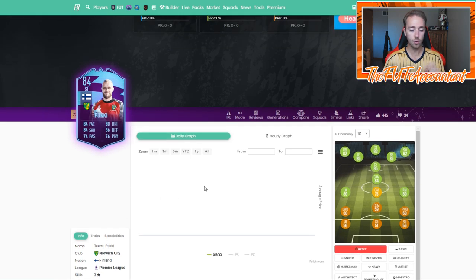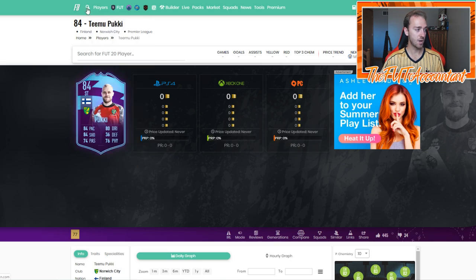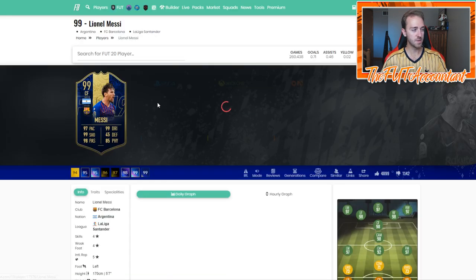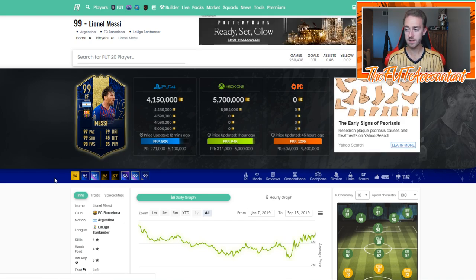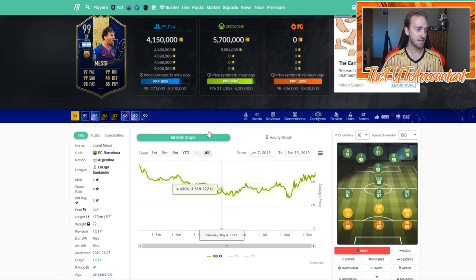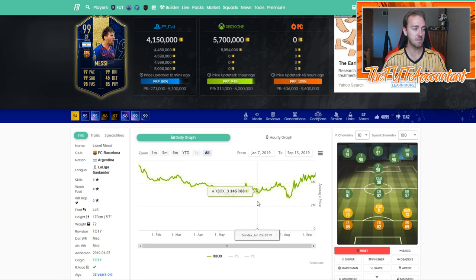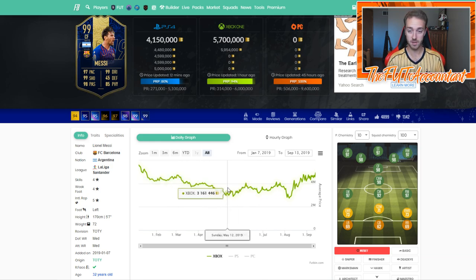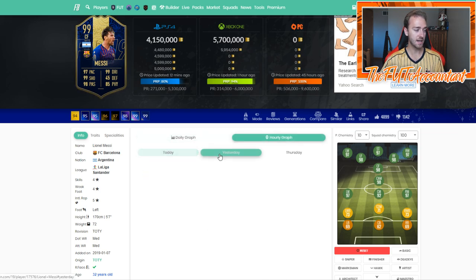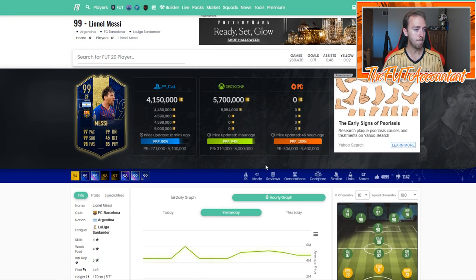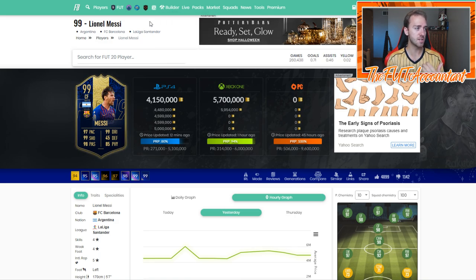The coolest thing about Footbin is being able to follow these price trends and price graphs. They've always been known as basically one of the biggest websites for keeping track of player prices, looking at graphs for prices, and being able to see when players are high, when they're low. Footbin also gathers statistics from cards listed on the transfer market — total number of games, goals per game, assists — and calculates all these things so you can see which players inside of the game are performing the best.